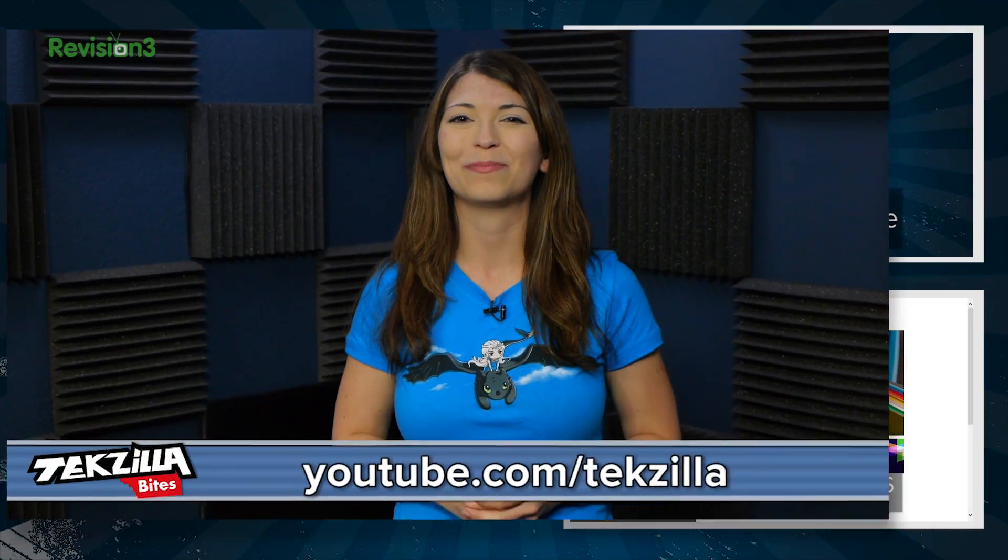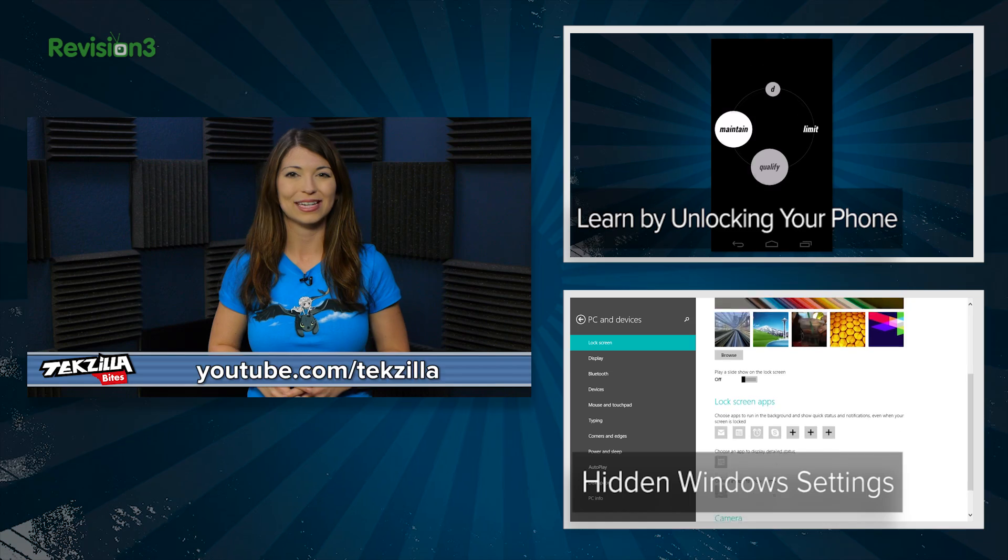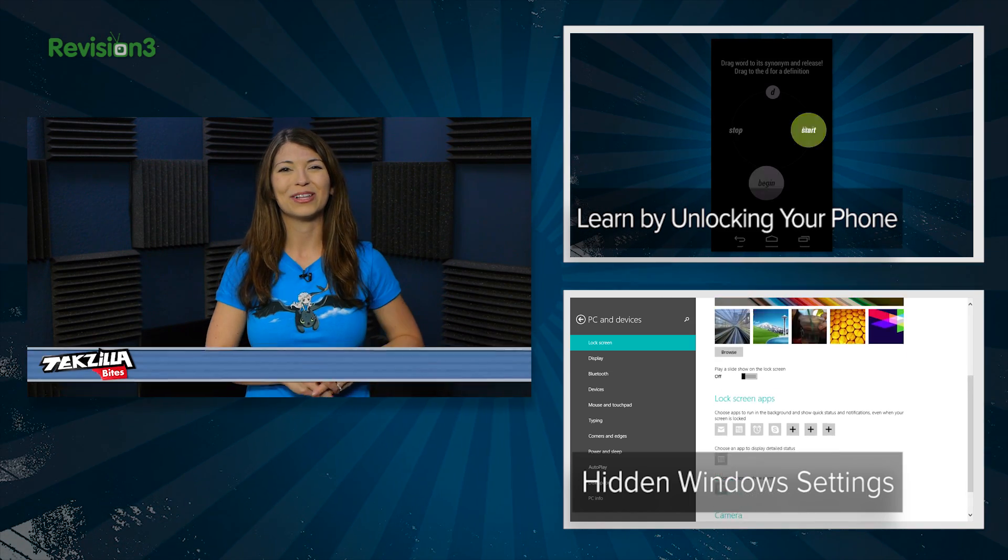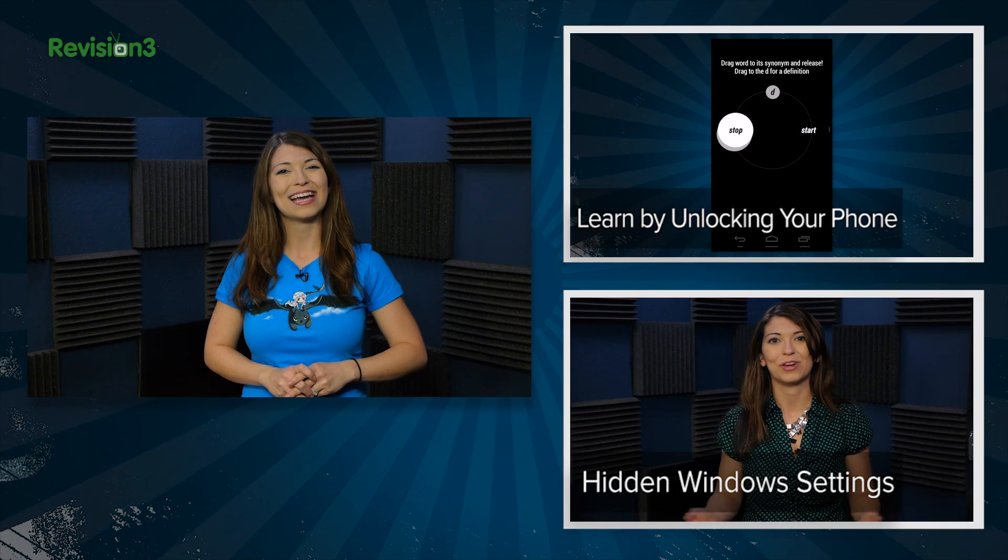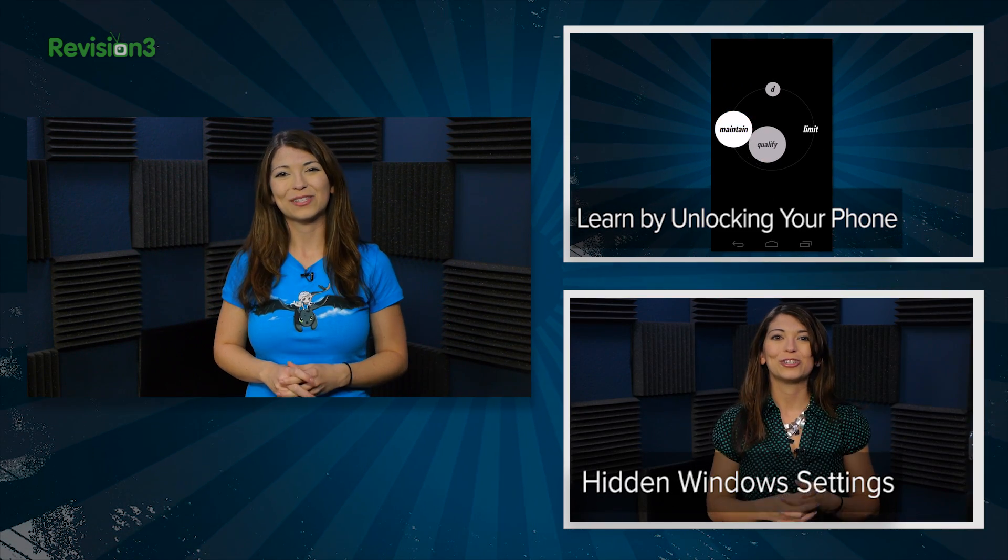And for more from Techzilla, head to youtube.com slash techzilla or techzilla.com. And share what you think below or tweet at Techzilla. I'm Shannon Morse. Thanks for watching!